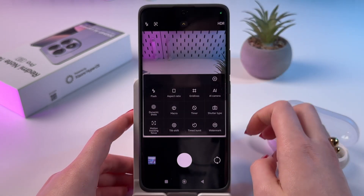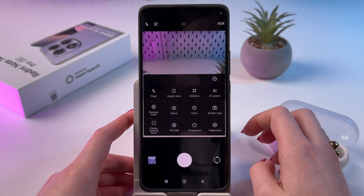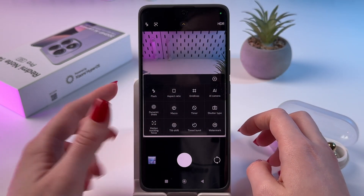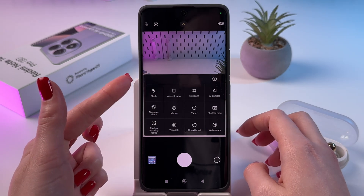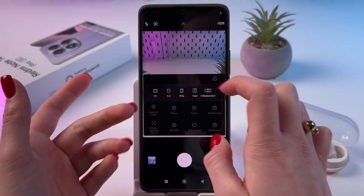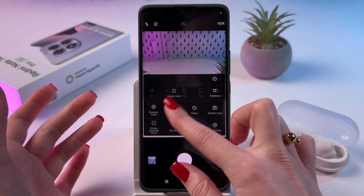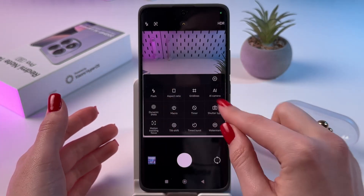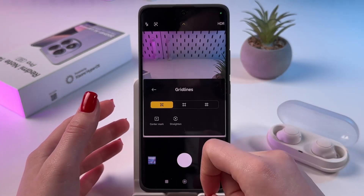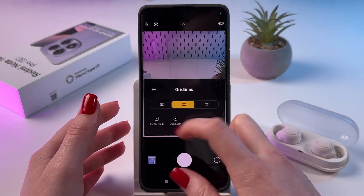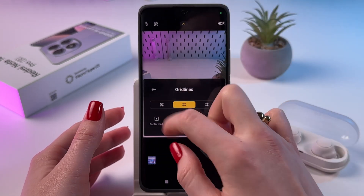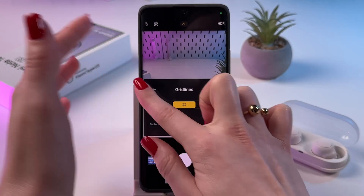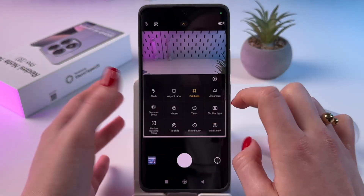We can tap this arrow here. You can enable the flashlight here, you can change the aspect ratio, and you can add grid lines to always place the object you are taking a photo of in the center.